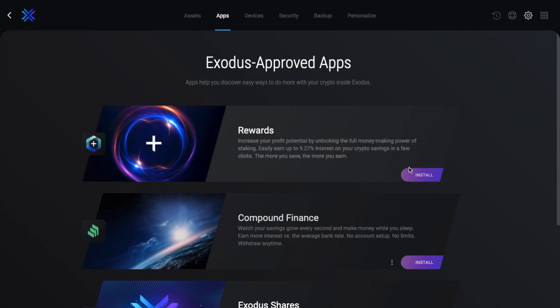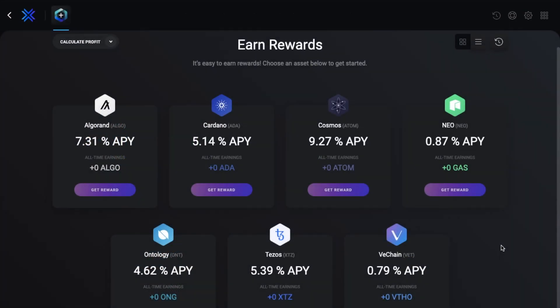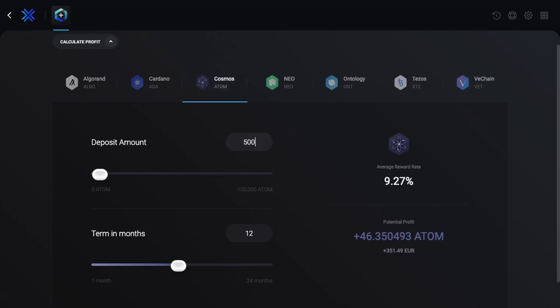So let's take a look at the rewards first. In here you can earn interest on your crypto through staking. We can deposit the likes of Cardano, Cosmos and Tezos. And if we click on to calculate profit and select Cosmos as I saw that that has the best rate, we can see if we were to deposit 500 for 12 months, my interest would be 9.27%, and I'll make around 351 euro here. And this is great for crypto that could potentially be sitting idle in a wallet otherwise.